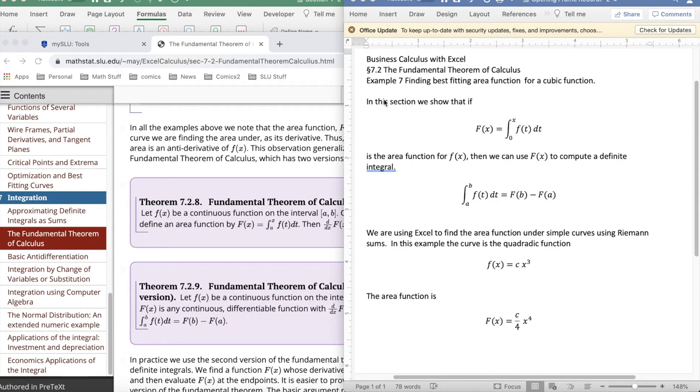This is example 7 out of section 7.2, the Fundamental Theorem of Calculus, Business Calculus with Excel.